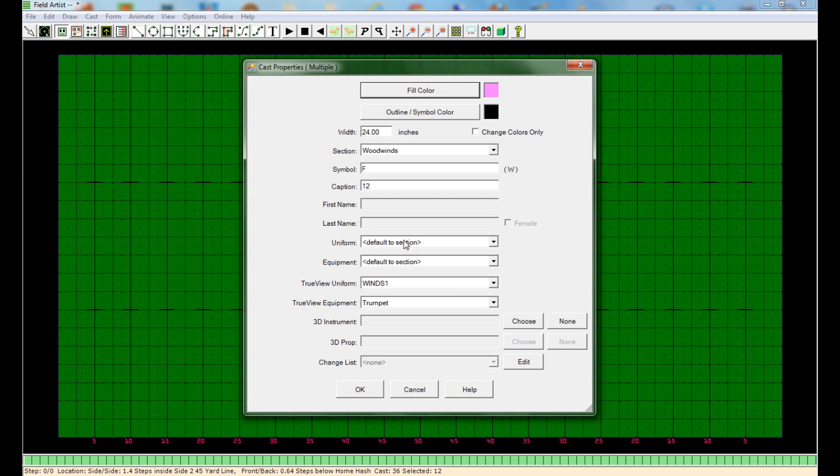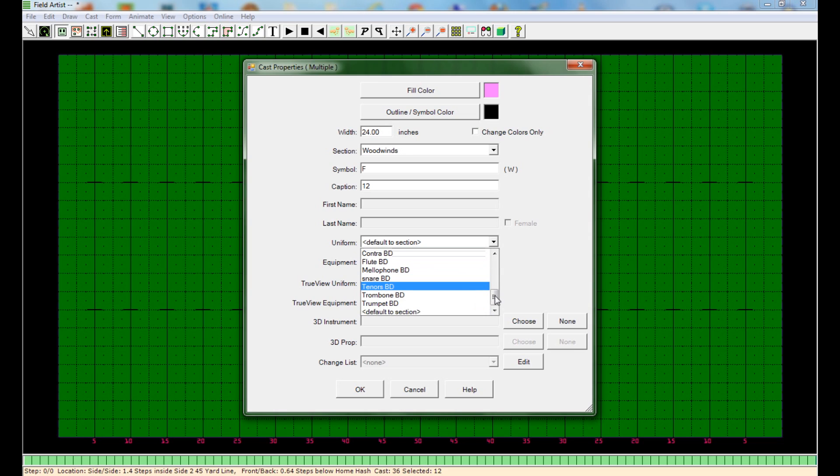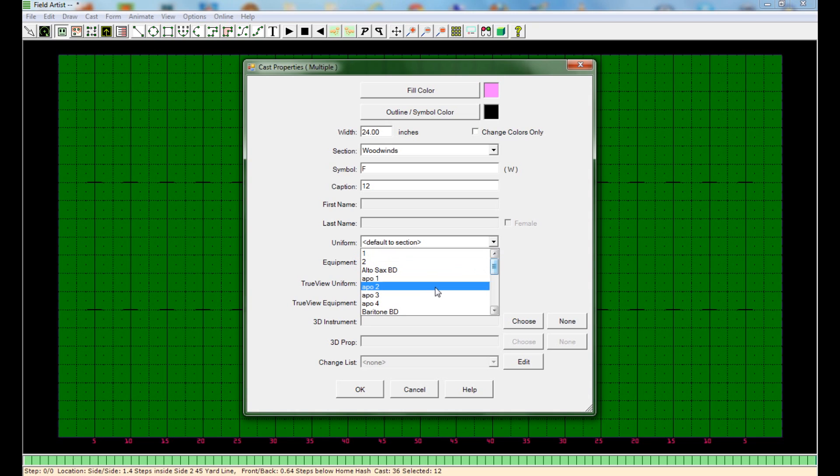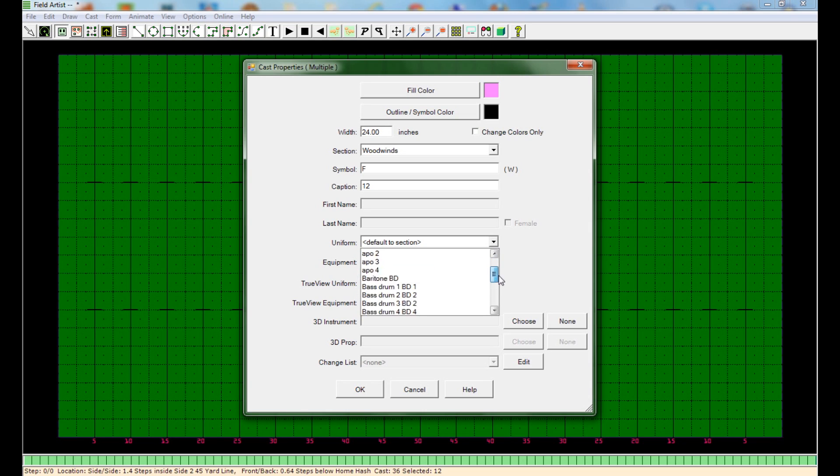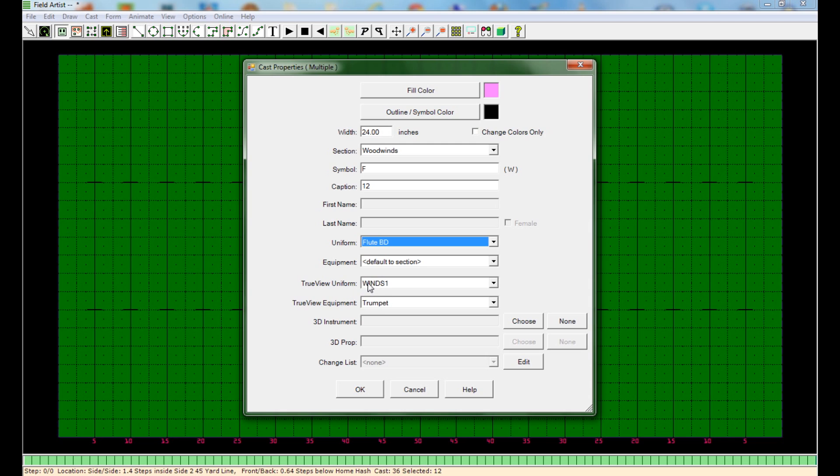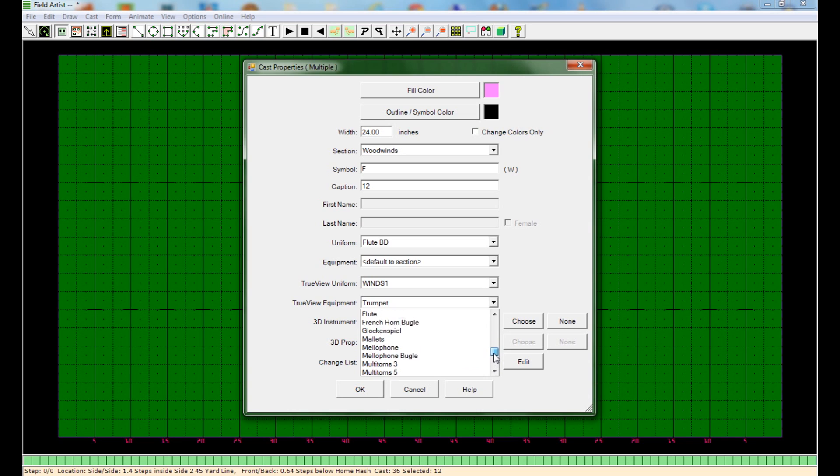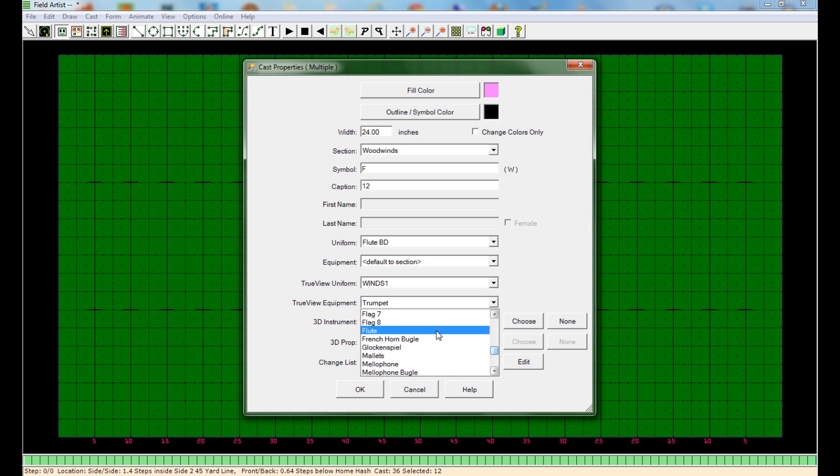This uniform option right here is going to bring your drop down menu of all the uniforms that you've made and all the uniforms that are automatically preset. And again, these are the uniforms that show up in the view mode for the old Field Artist 2. The one you probably really want to worry about is the true view mode. The uniform is already set to wind player, which is fine. You want to change the equipment to that correct equipment. It's going to be a flute. And then you select OK.